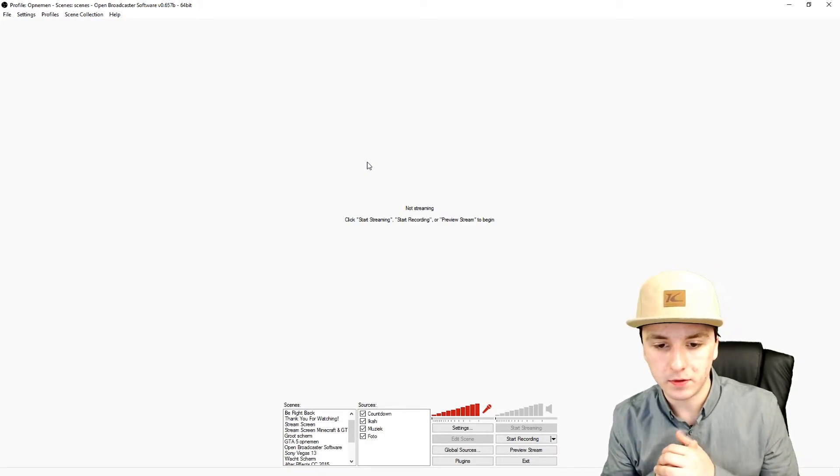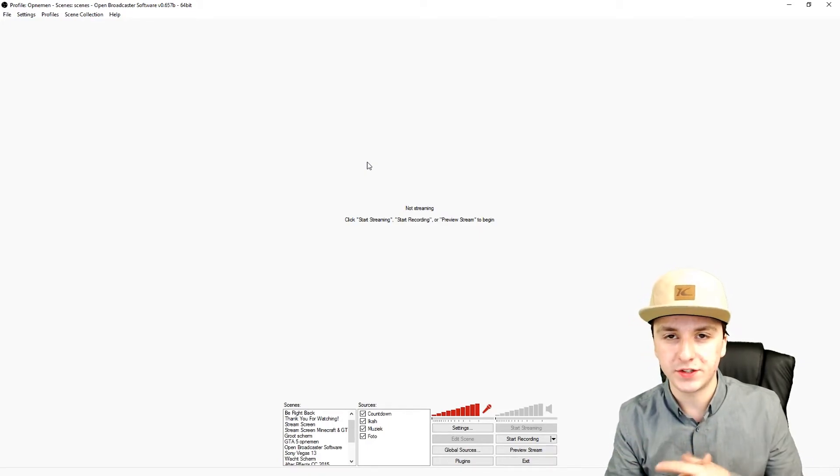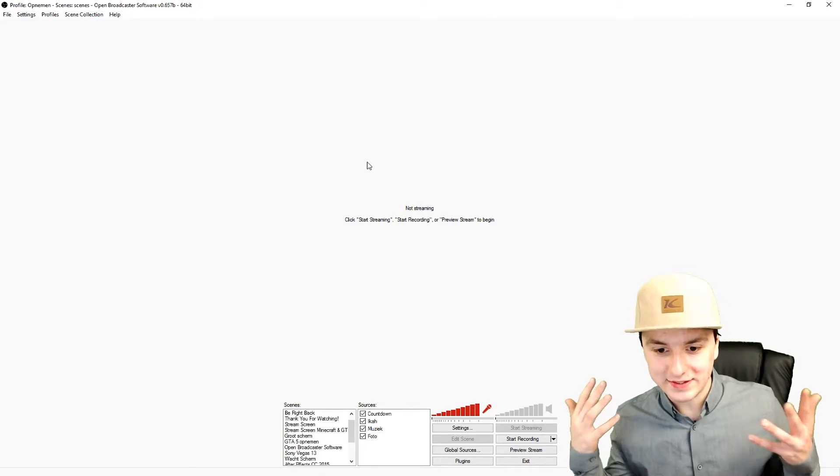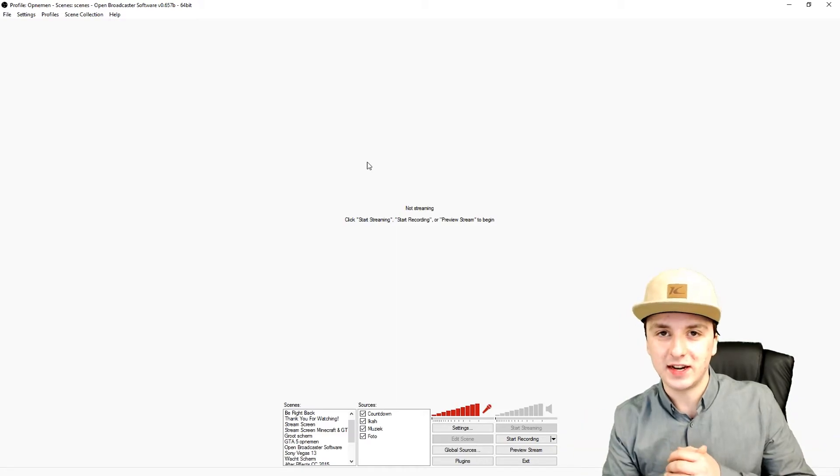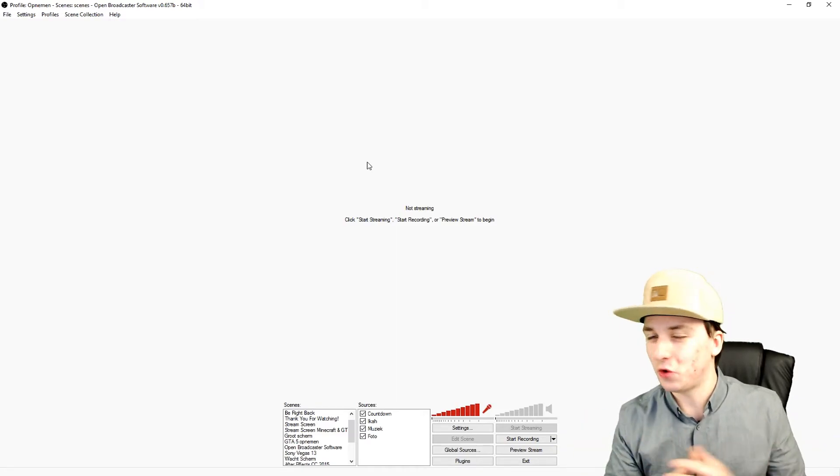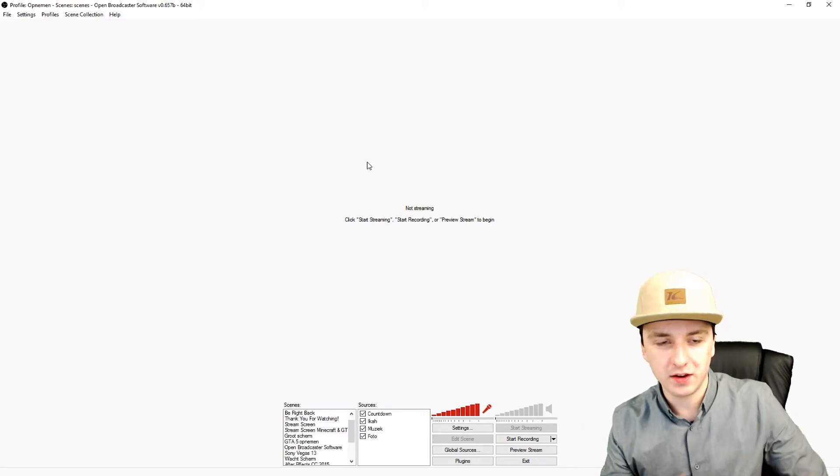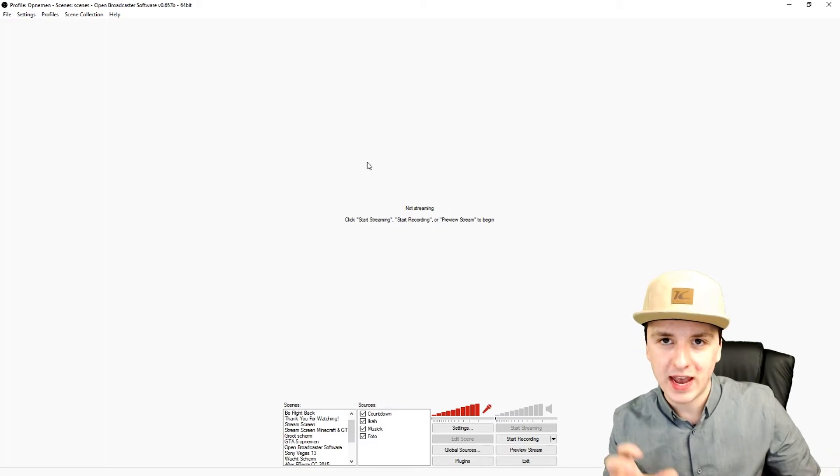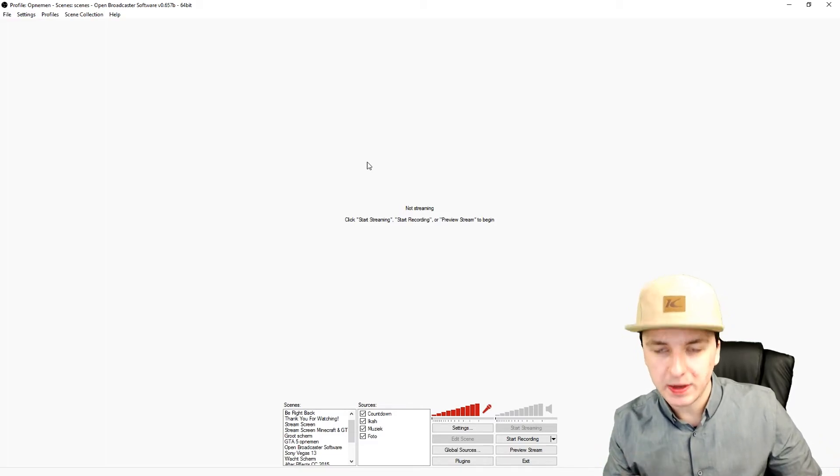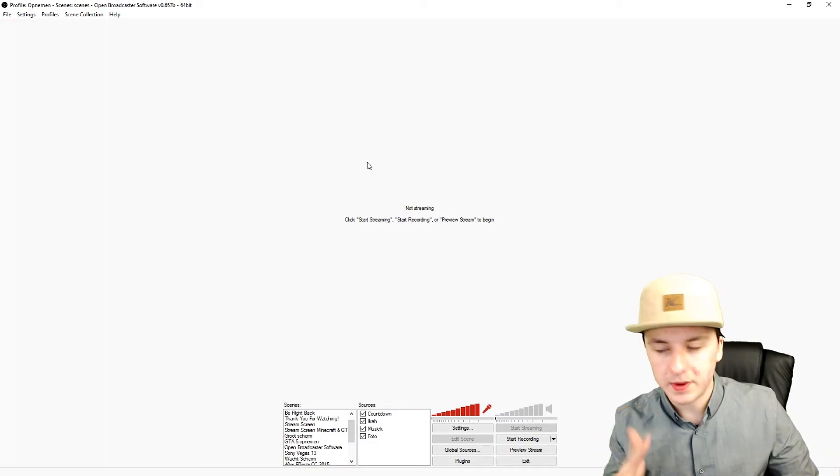That's how you open OBS twice on two instances. It's a really short tutorial I know, but that's the only thing you need to do. Just right-click on the icon, go to Properties, add space dash multi, and you can open up OBS twice.